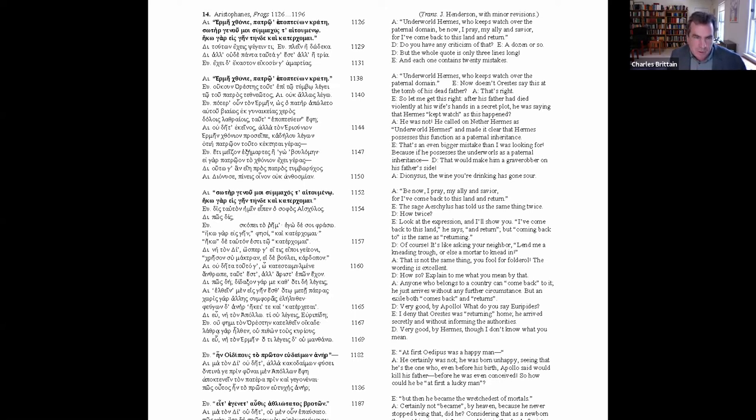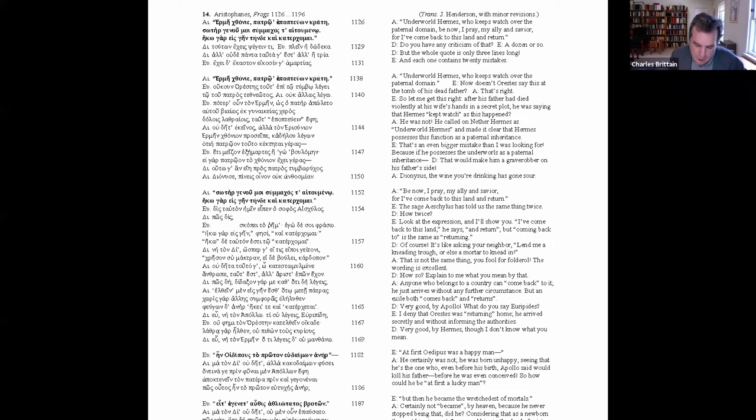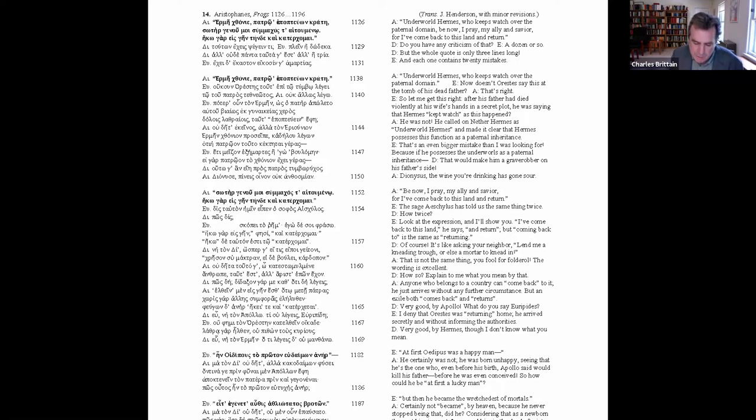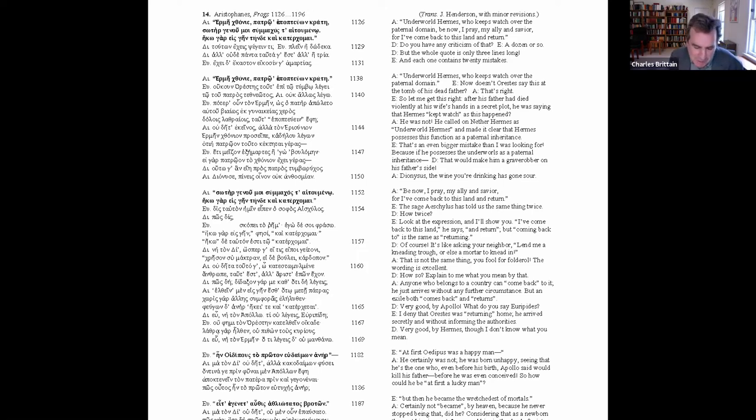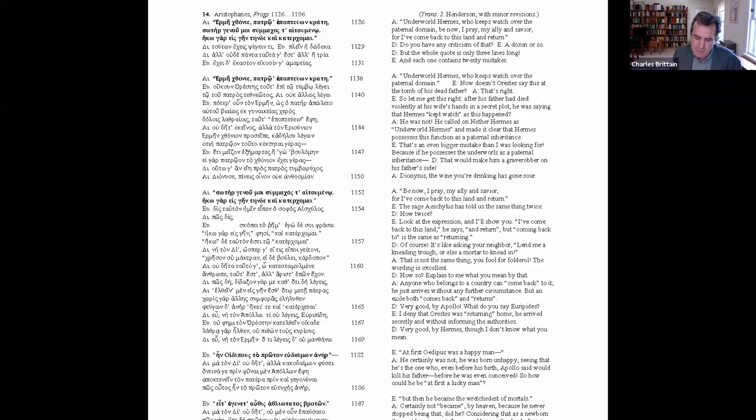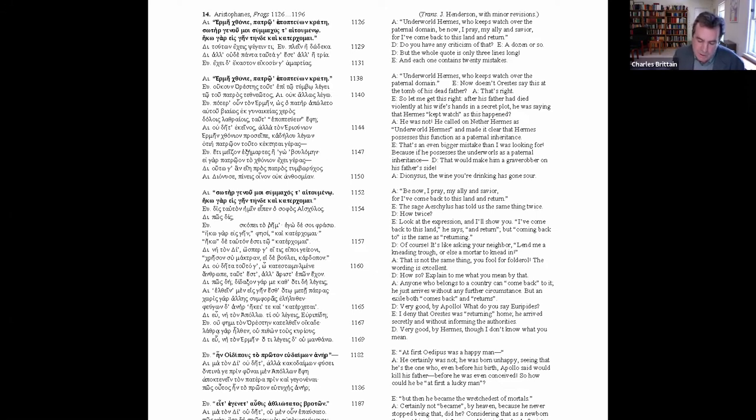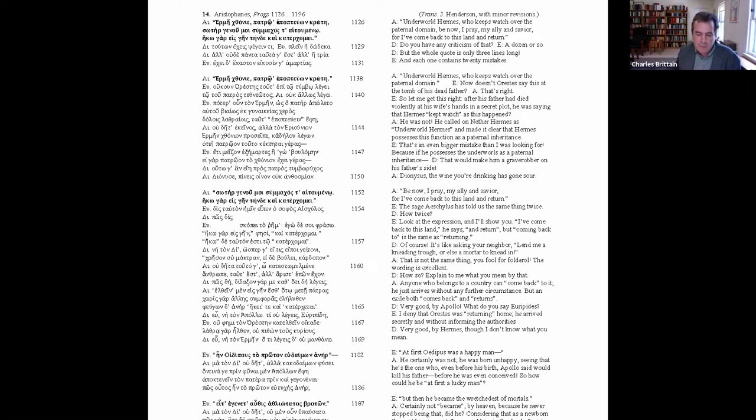The importance of the latter is made clear at Euripides' first attack against Aeschylus' prologue from the Choephori in lines 1126 to 32. This is the next page, number 14 on the handout. So I'm going to talk about these various passages from this continuous bit as I go along. And here A stands for Aeschylus, E stands for Euripides, D stands for Dionysus, who's the comic moderator of the debate in the book. And Orestes is the speaker of the citations by Aeschylus from his Choephori. So I start at 1126 to 32 at the top of the page. Underworld Hermes, who keeps watch over paternal domain, by now I pray, be now, I pray, my ally and saviour, for I've come back to this land and return. Do you have any criticism of that? A dozen or so, but the whole quote is only three lines long, and each one contains 20 mistakes.